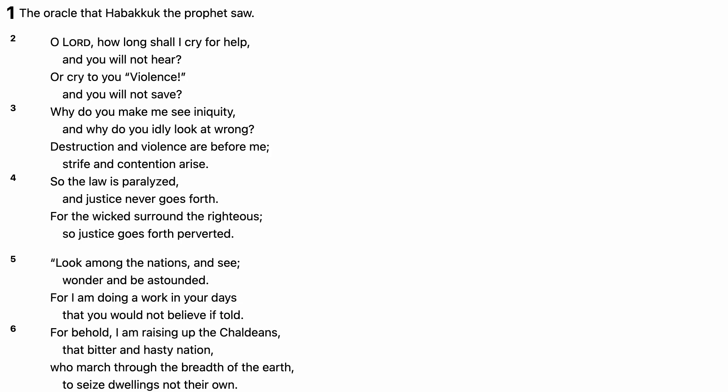So the law is paralyzed, and justice never goes forth. For the wicked surround the righteous, so justice goes forth perverted.